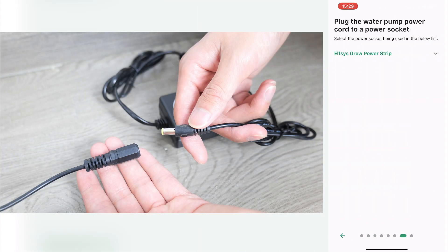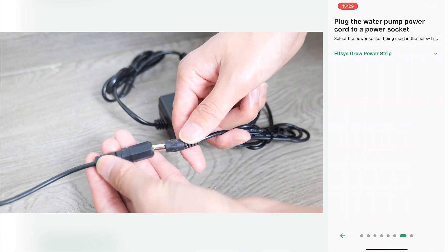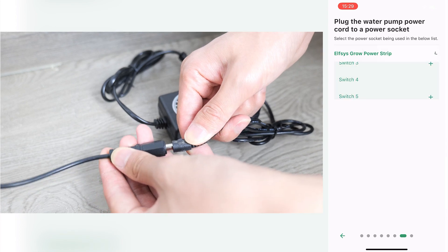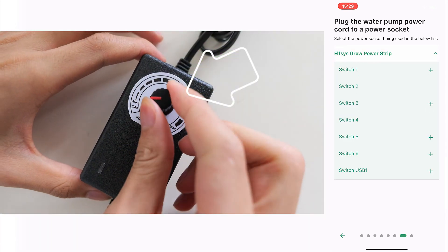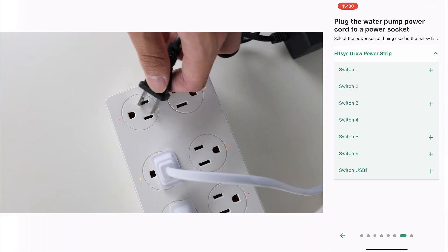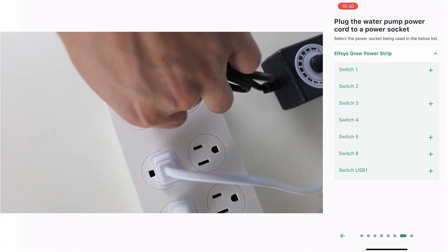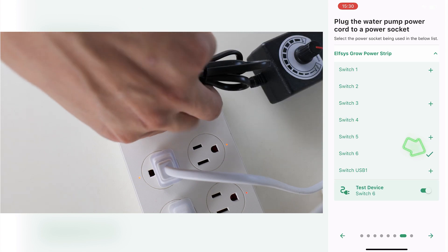Connect the water pump power cable with its power supply and apply the above procedure. Make sure to switch off the water pump before plugging it into the power strip.